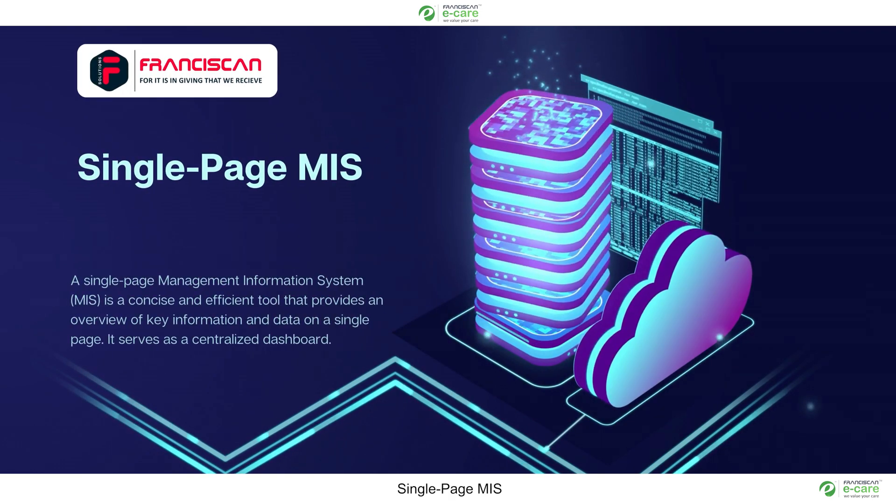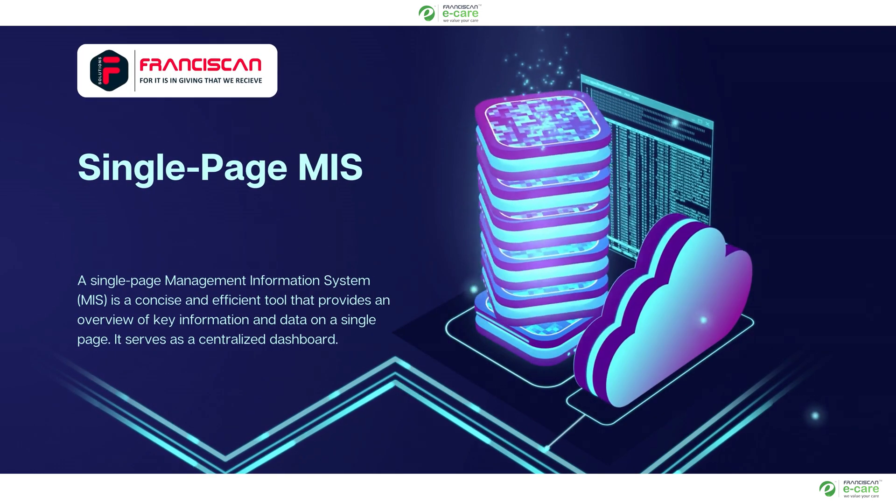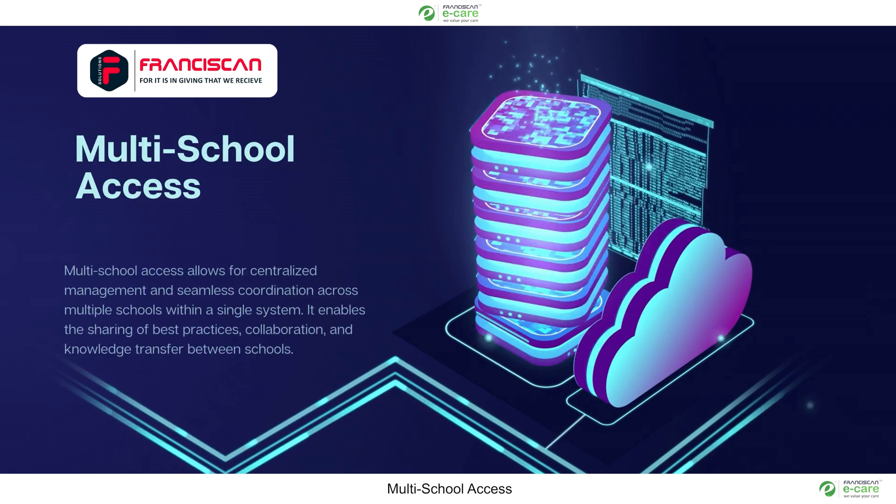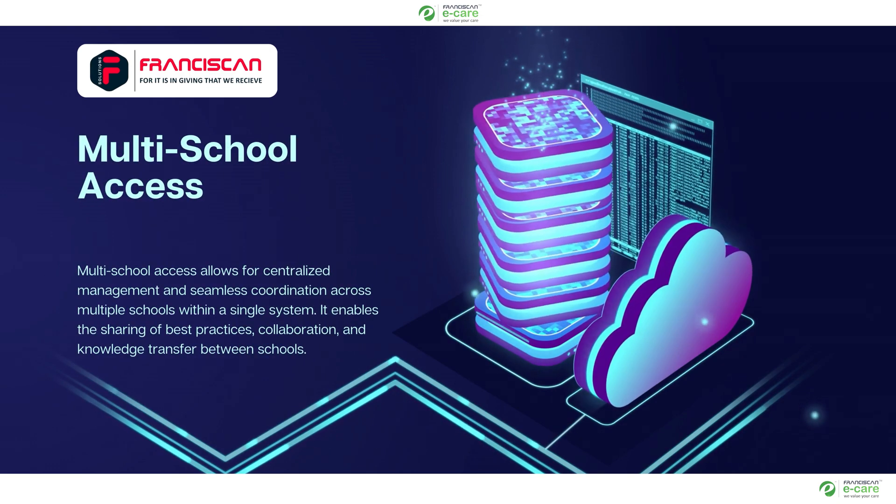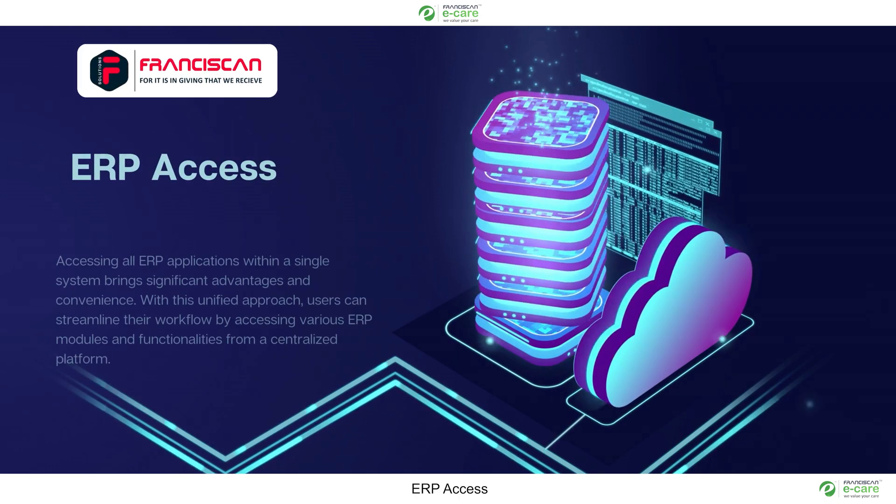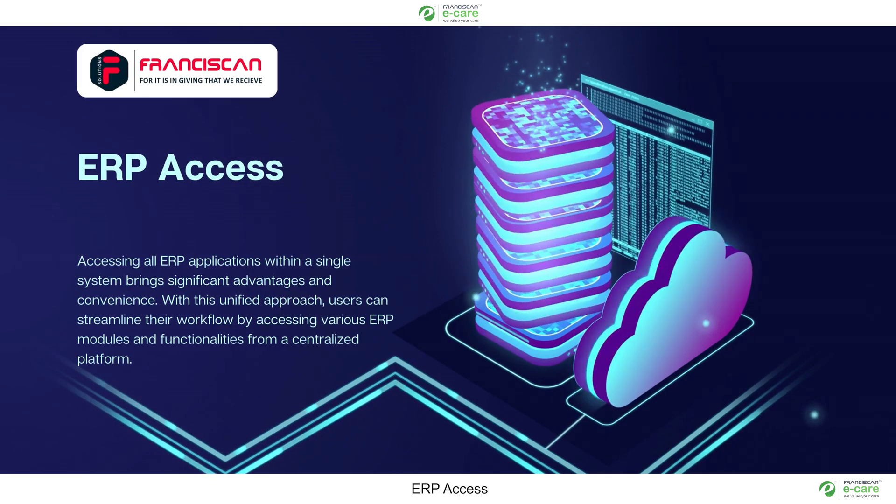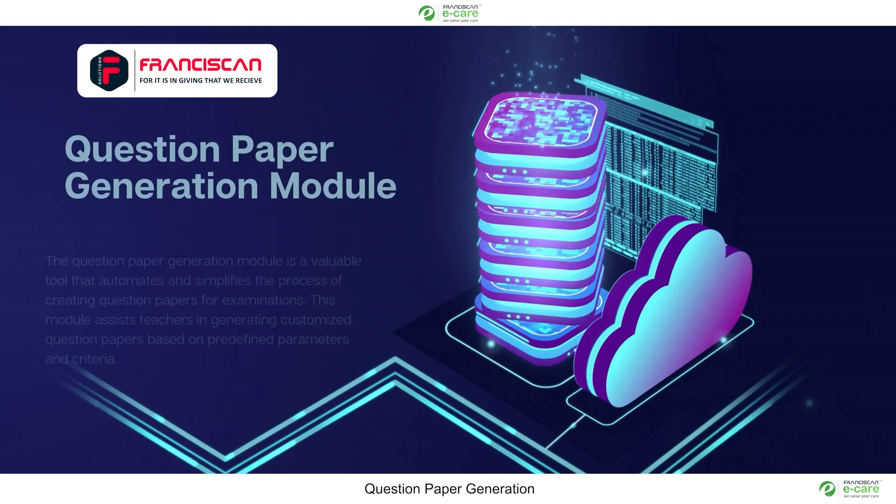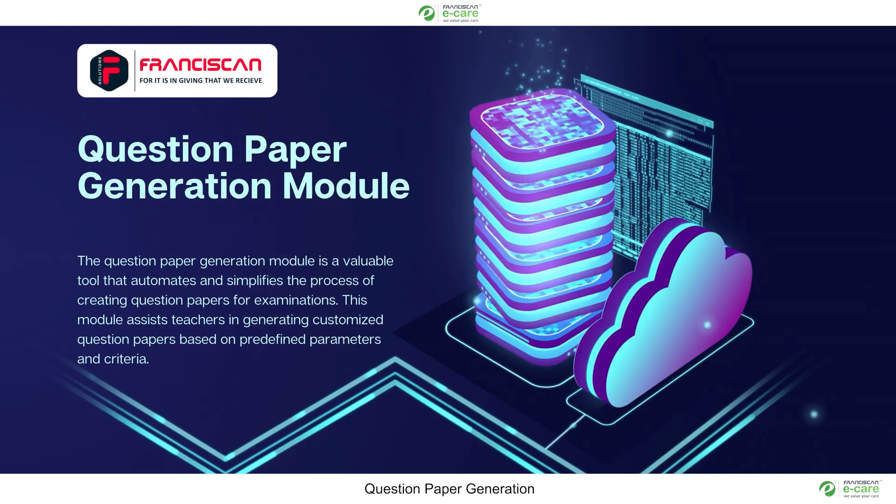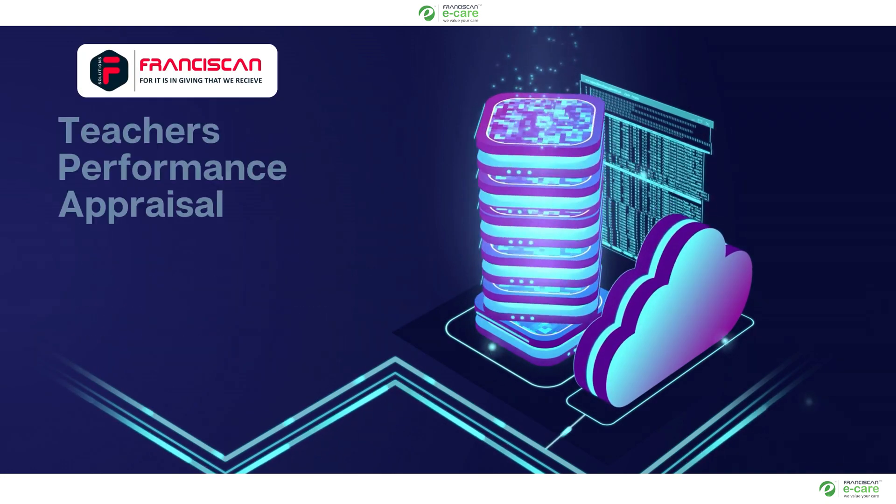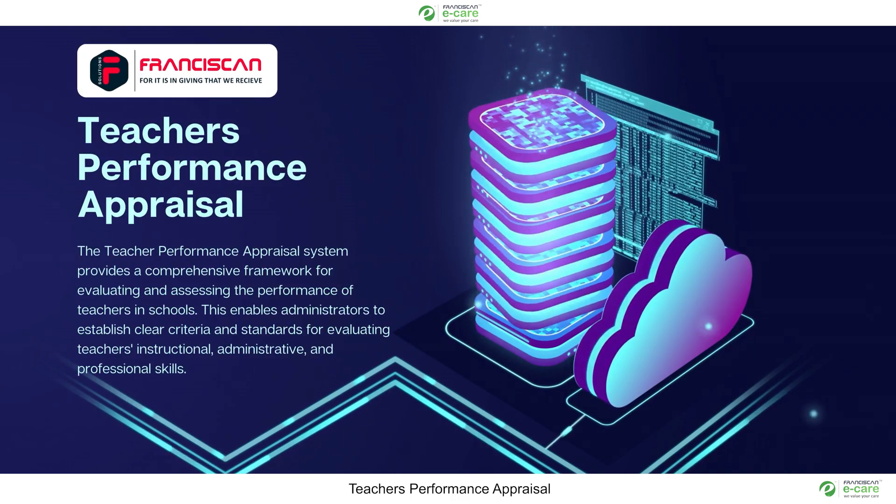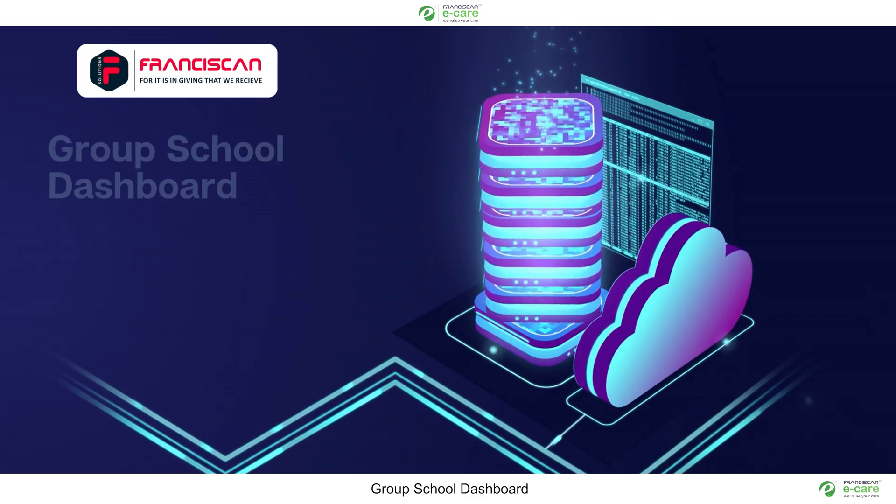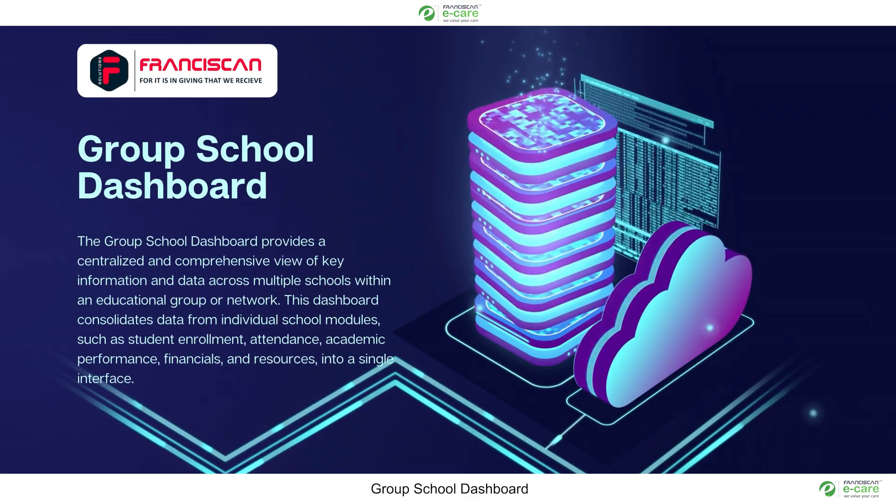Single page MIS, multi-school access, ERP access, question paper generation, teacher's performance appraisal, group school dashboard.